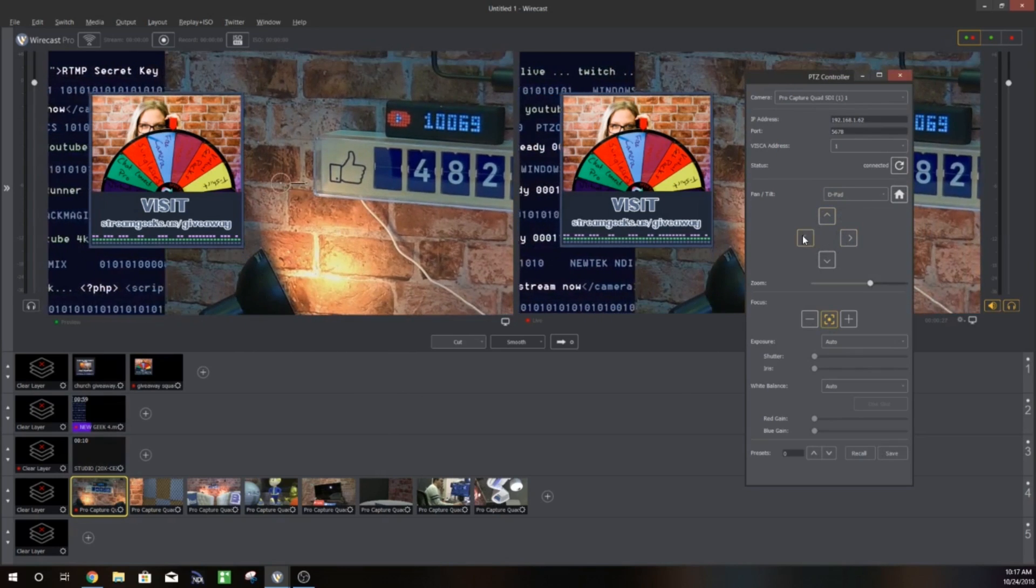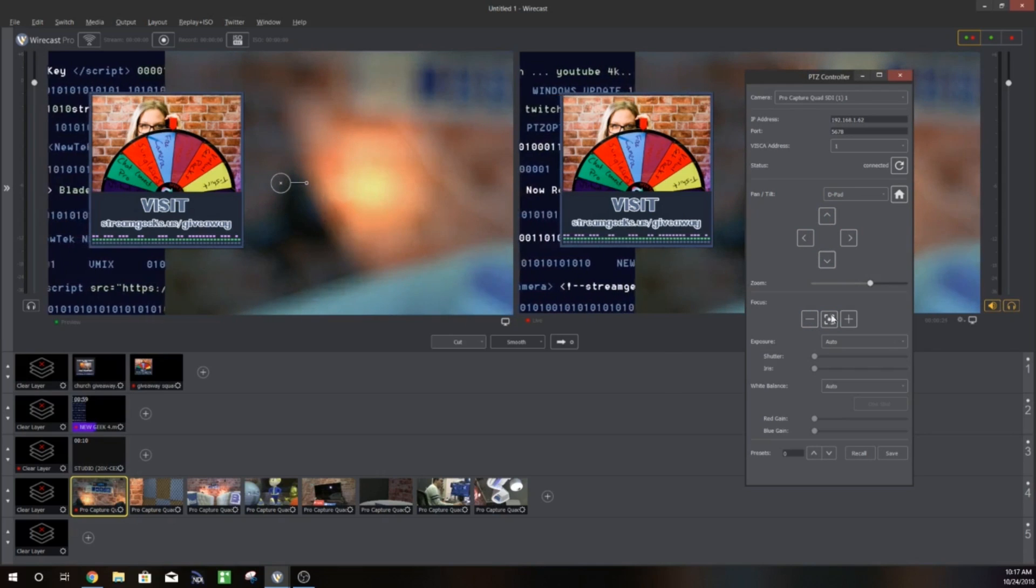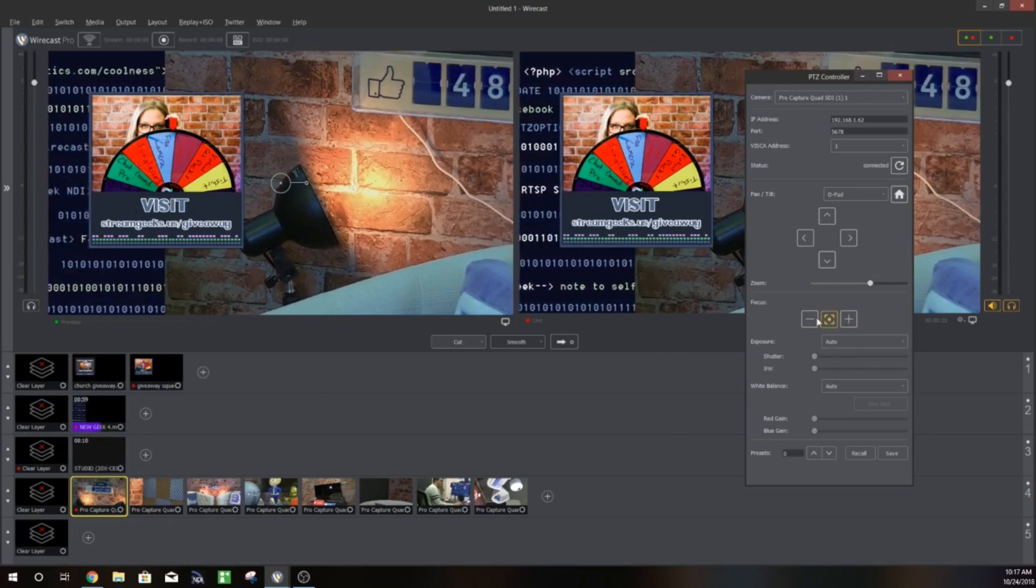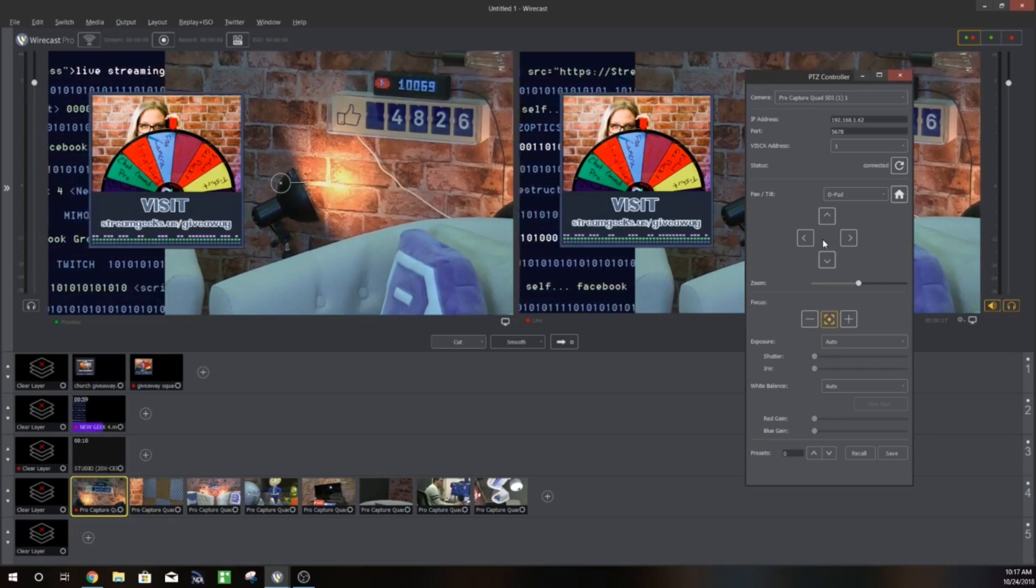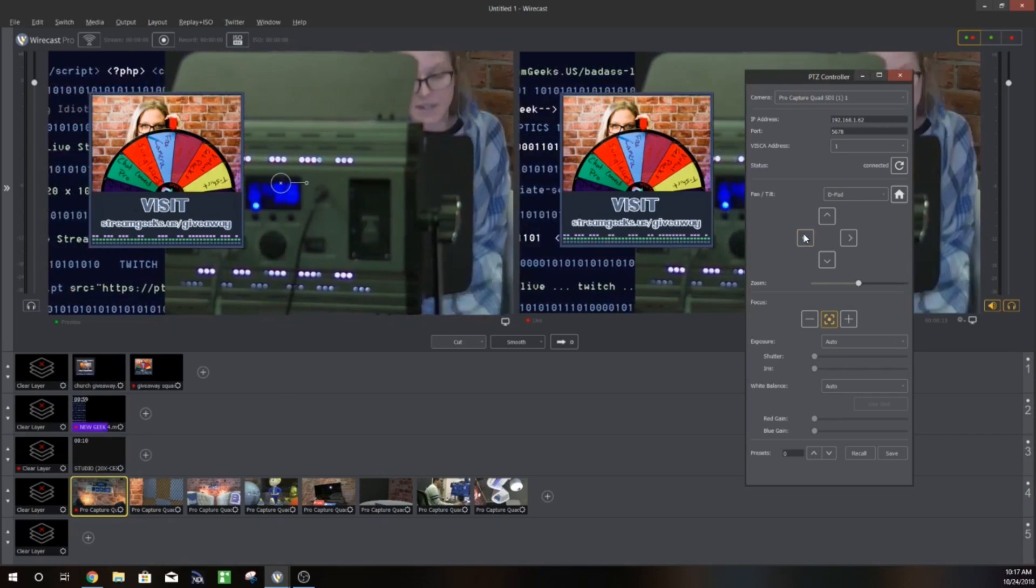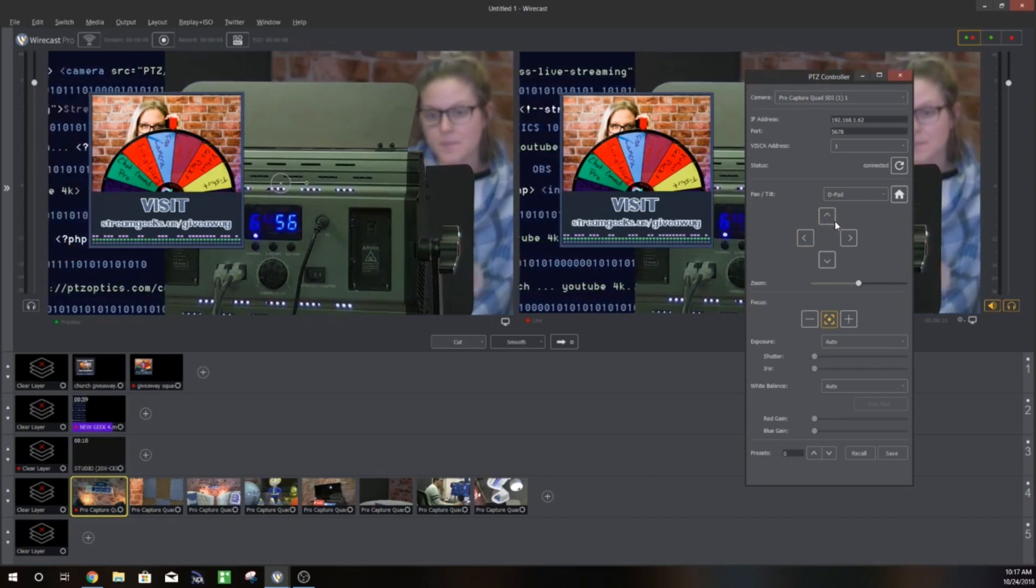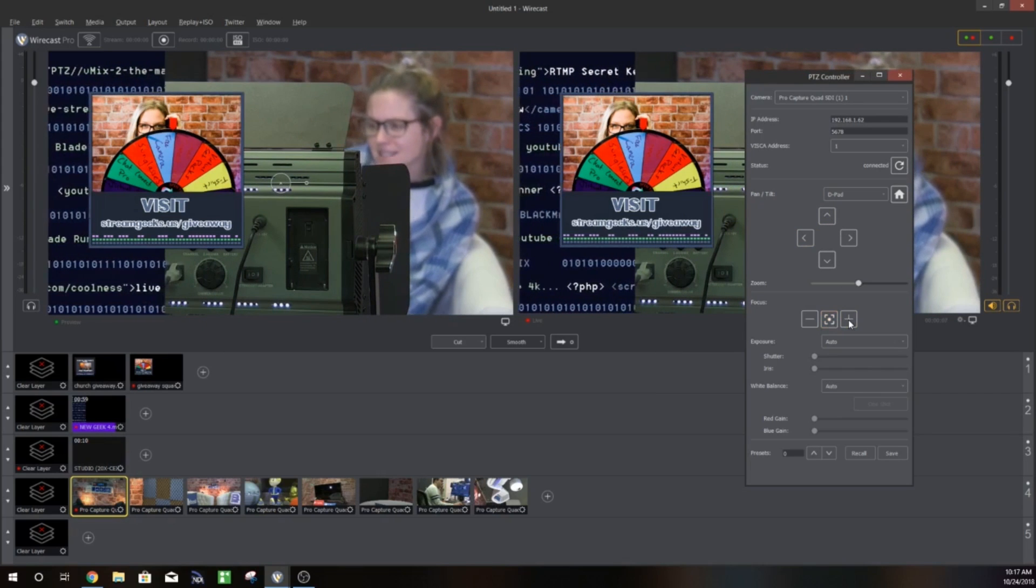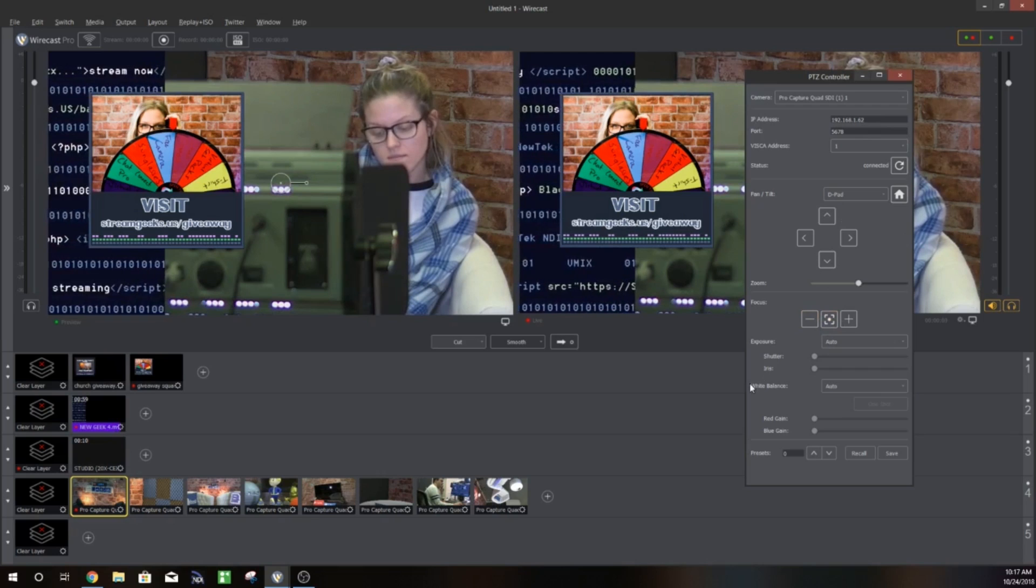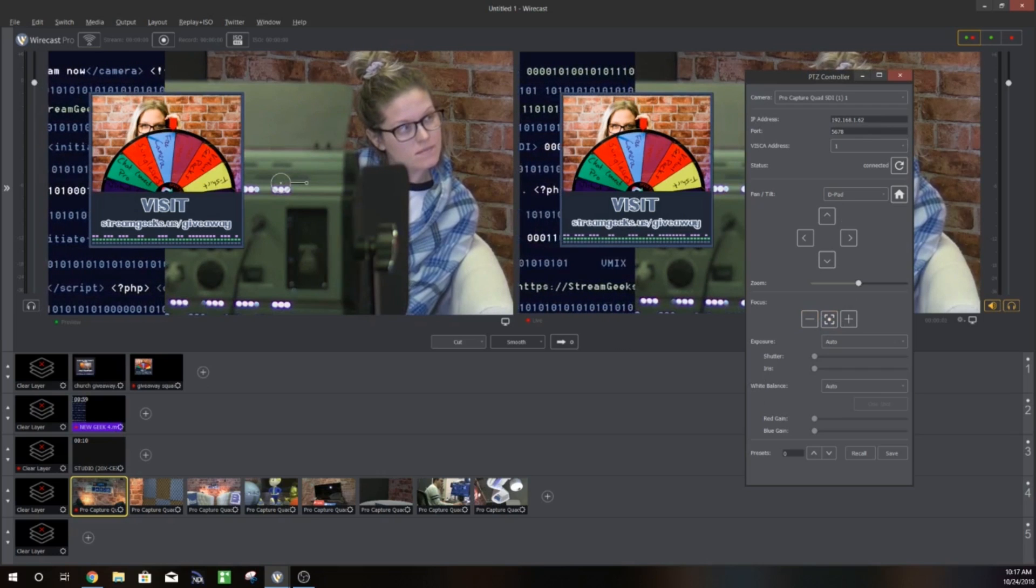Once you're connected you can pan, tilt and zoom the camera quite easily and I'm going to show you guys how you can actually set up one-click camera movements to various presets, which is really nice. Just being able to operate cameras as the Wirecast producer is what really makes this setup seamless because now you can be like a one-man show operating focus, iris, shutter speed, zoom, all the things that used to take quite a long time.